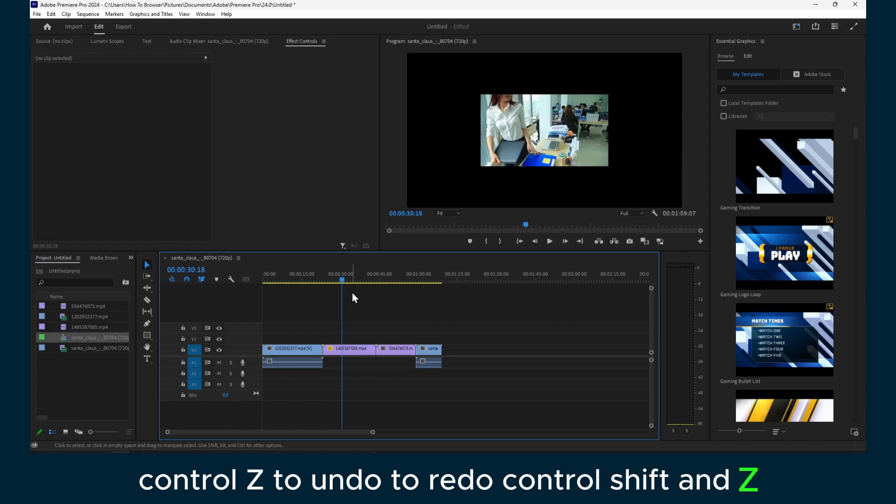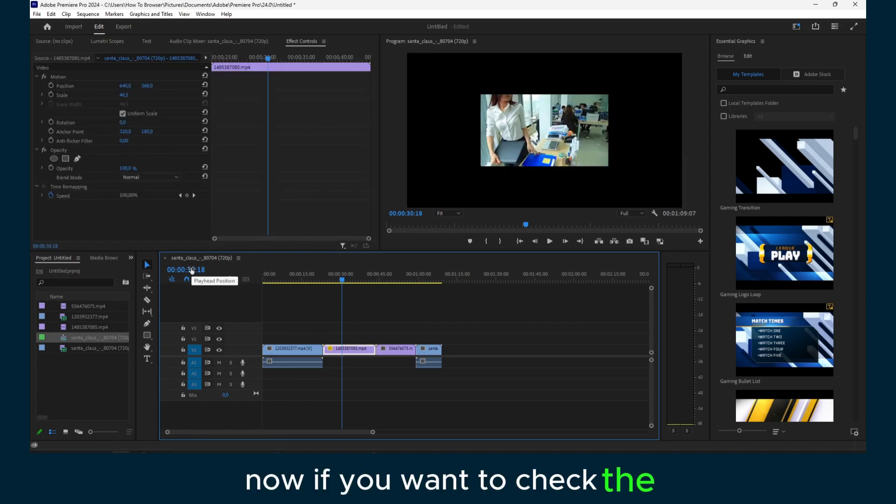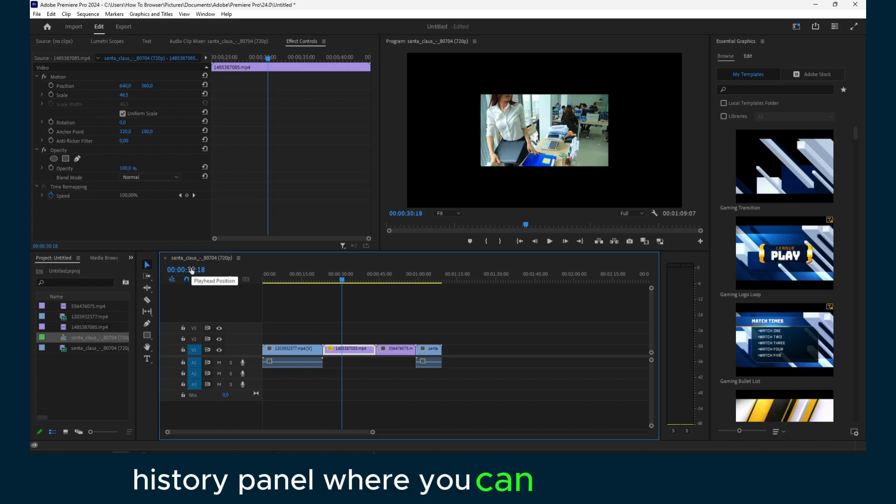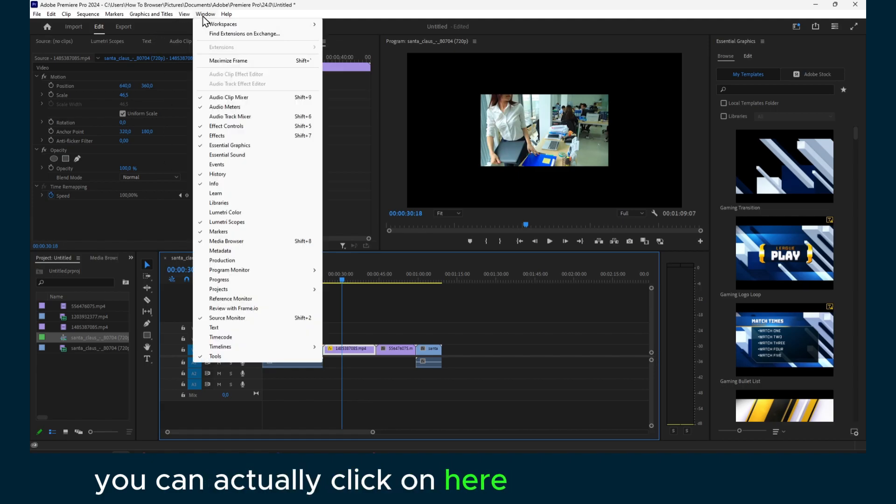Now if you want to check the history panel where you can see all the steps, you can actually click on here on Window.